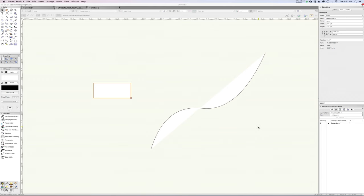Hi everyone, Evan Alexander here with another Vectorworks 3D Basics tutorial. Today we're going to talk about Extrude Along Path, one of my personal favorites. Let's get started.